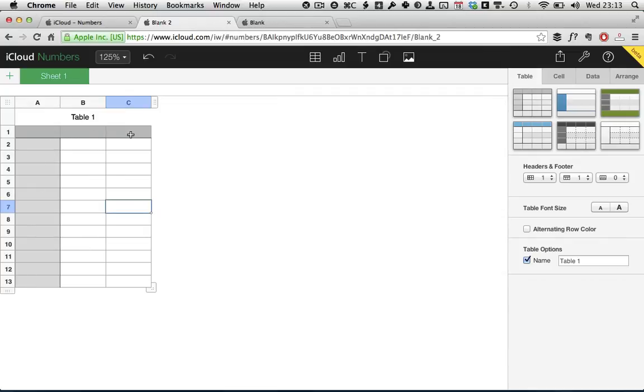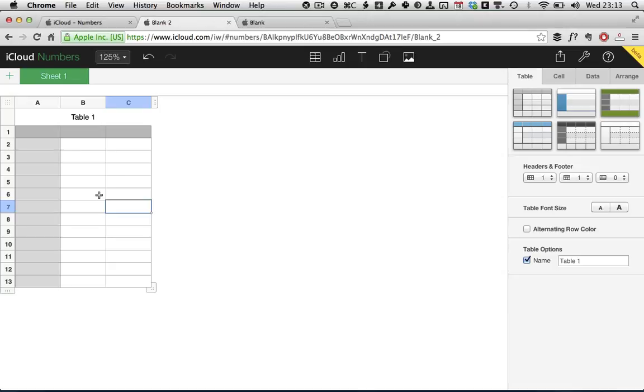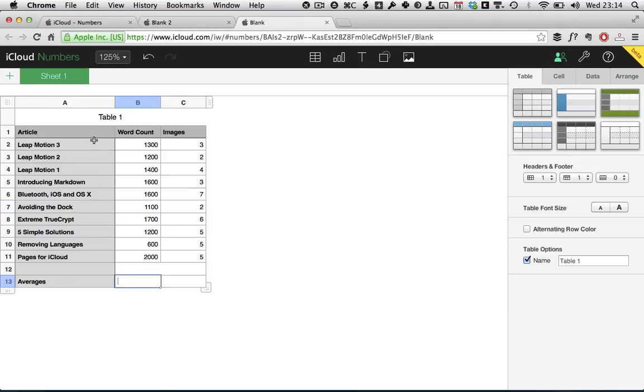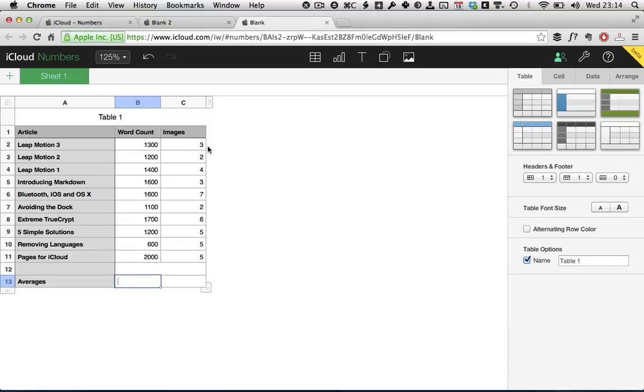Now if you're following along with the written tutorial, you'll see that I'm getting you to enter some data in here. Rather than watching me type, we're just going to switch over to a new tab here where I already have the data inputted. What we're going to do in this spreadsheet is calculate the average amount of words I used in my last 10 TutsPlus tutorials, as well as the average number of images.